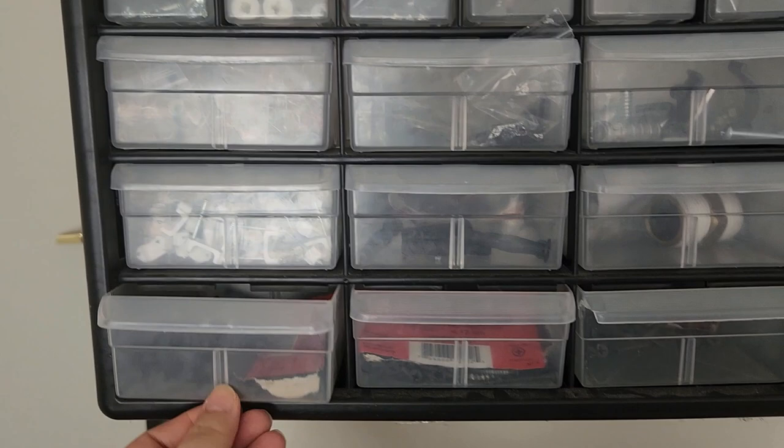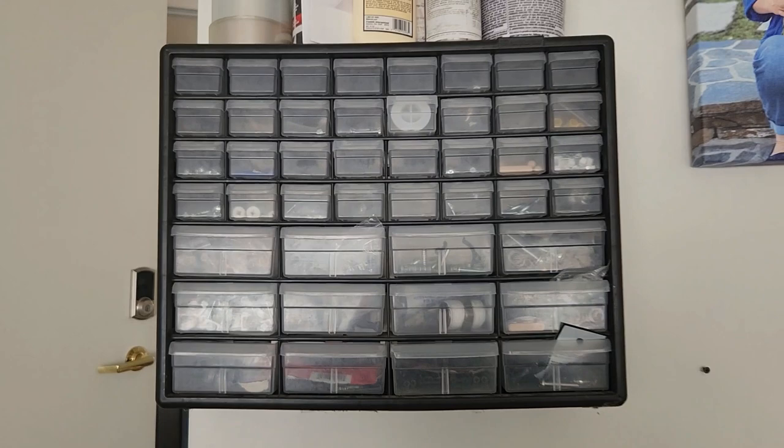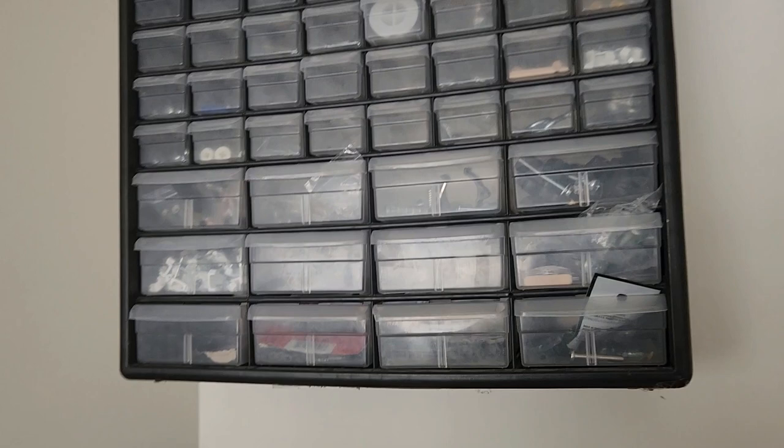The finger grip drawer pulls provide easy access and the rear stop tabs prevent contents from spilling which is really great. It's really great to know that everything stays in place no matter how many times I open and close the drawers.